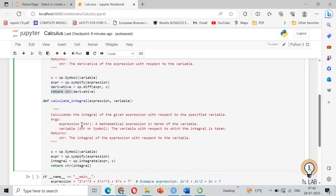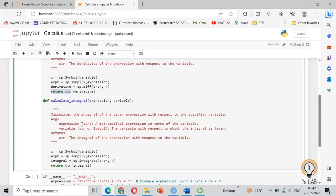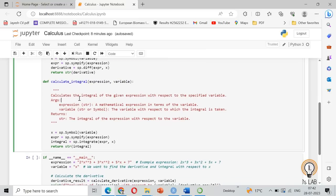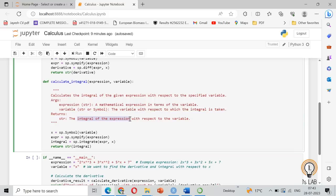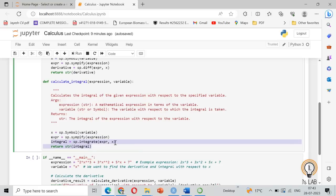The same way we are going to calculate the integral function. There will be an expression or function and a variable like the previous one. It calculates the integral of the expression with respect to the specified variable like integral of X or integral of the function with respect to X. It has arguments, the expression which is in the string and a variable which is X or Y, and it returns the answer which is the integral of the expression.